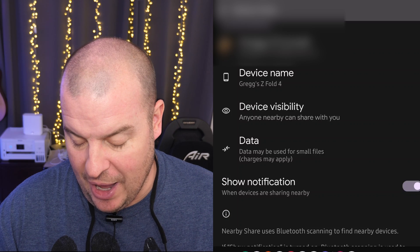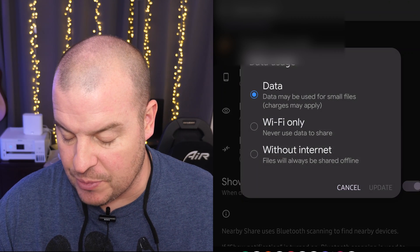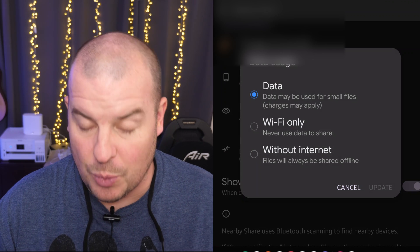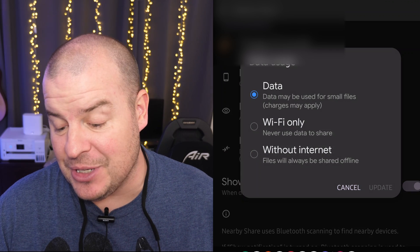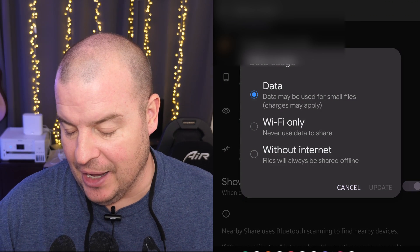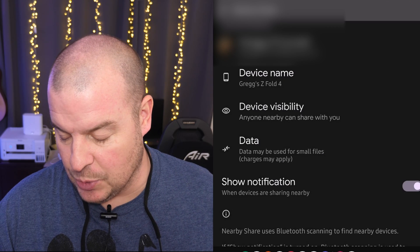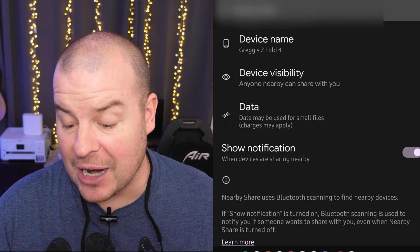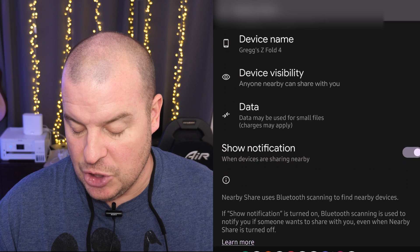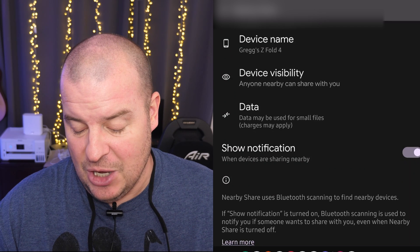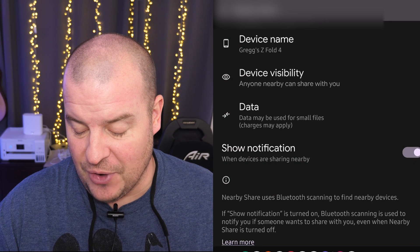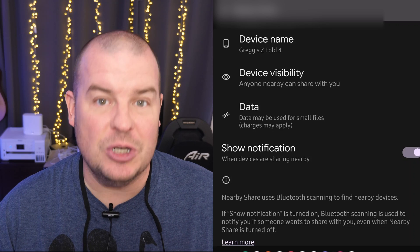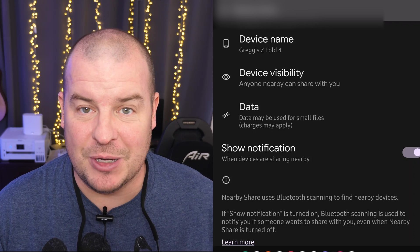You also have your data. So you can have data maybe used from small files or Wi-Fi only or without internet. I would save it as just data. And then it will automatically switch between if you have data or not automatically for you. Show notification. I would definitely do this when devices are sharing nearby. Make sure you'll give you a notification on your phone like it did on my Pixel.